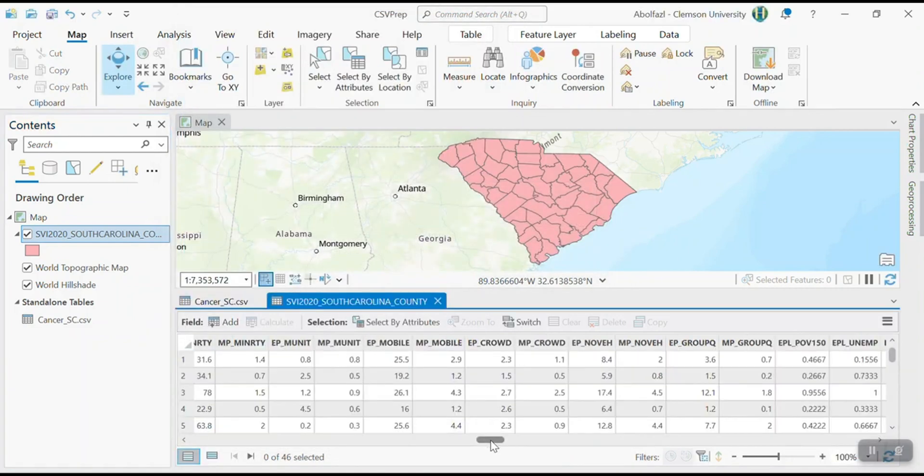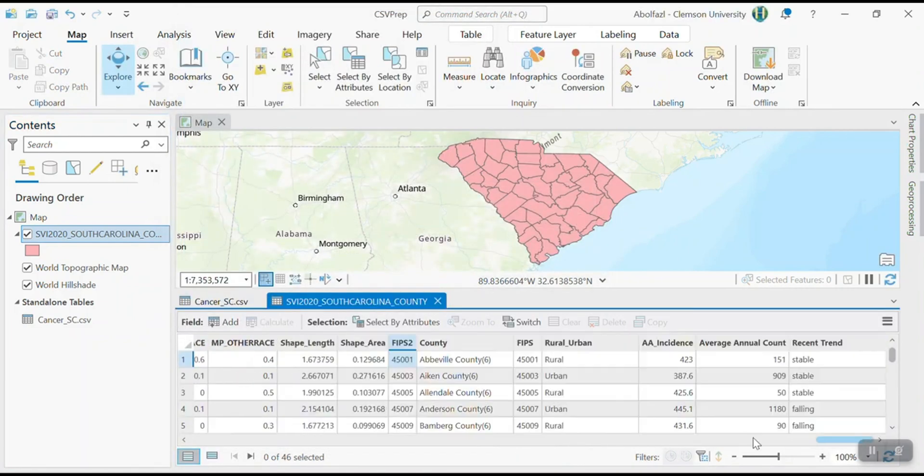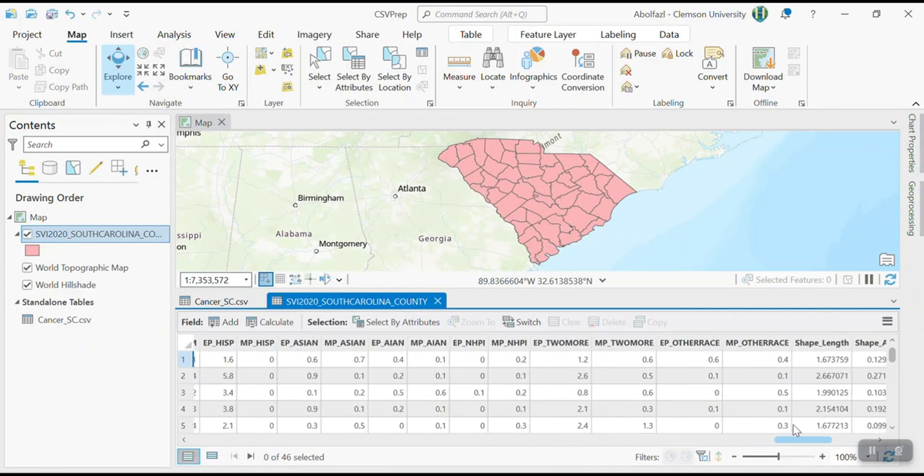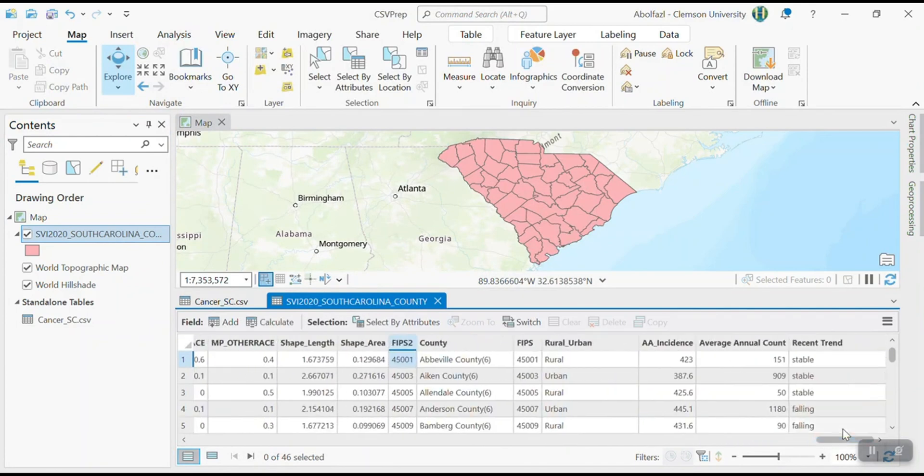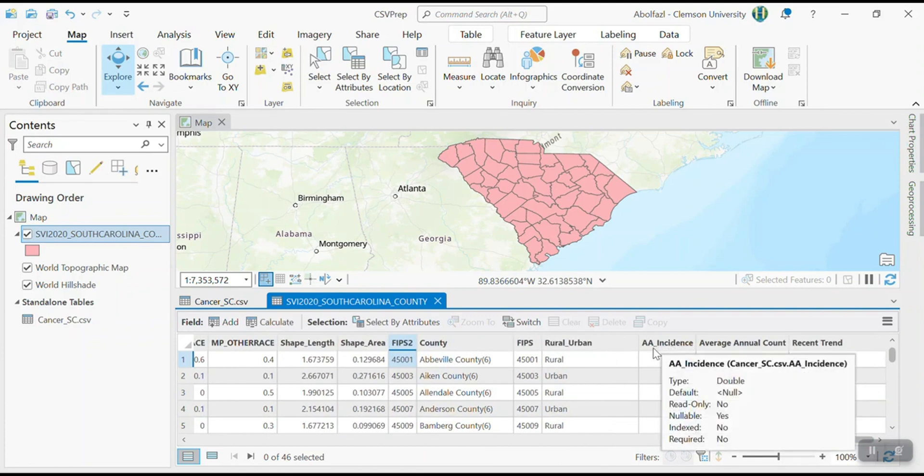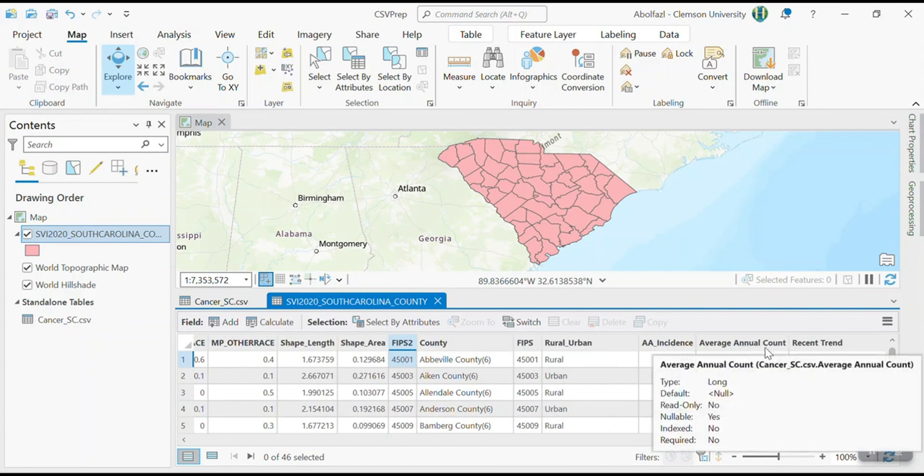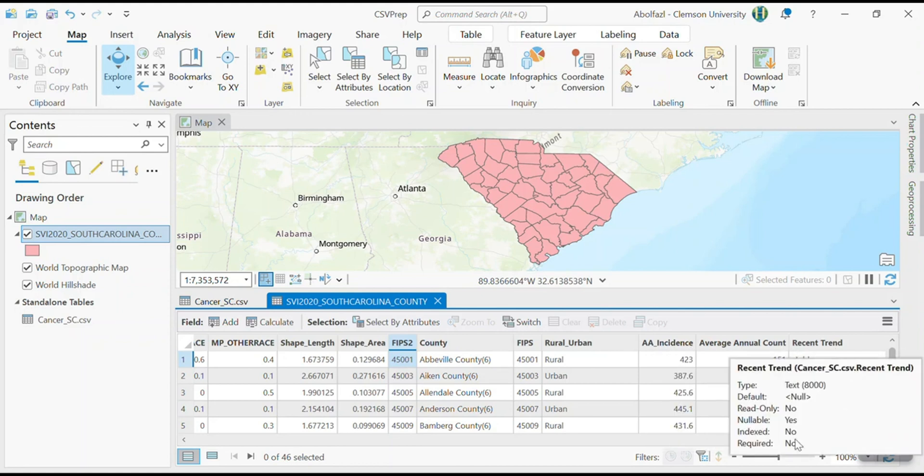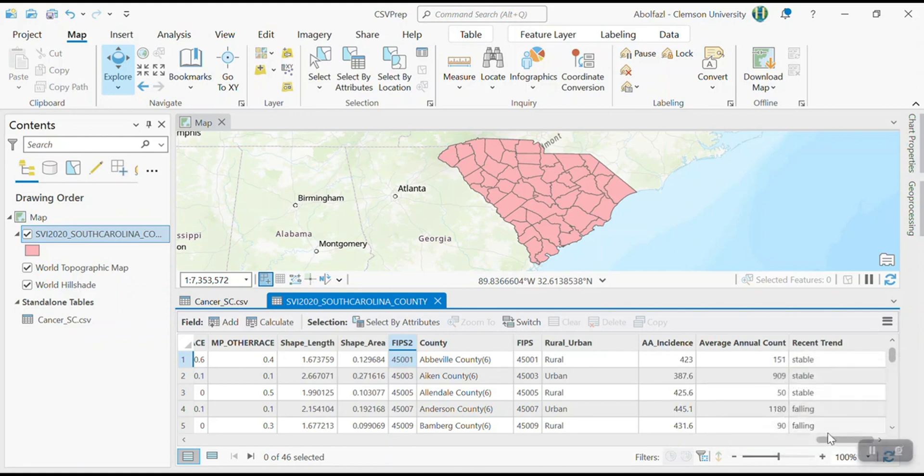So now what happens, you can see that all of this information, you know, after FIPS two, rural urban, age adjusted incidence rate, count, recent trend, all of the information has been added. Now that I have everything here. So it's very simple, right?